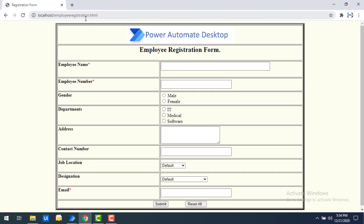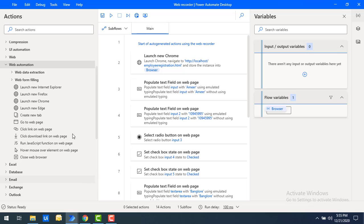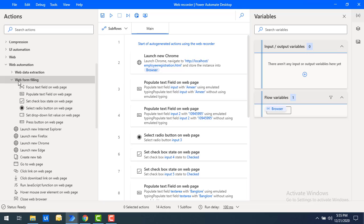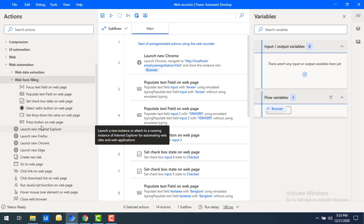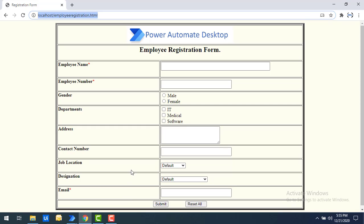The URL is HTTP localhost slash employee registration dot HTML. In our previous tutorials, we extracted data and did web form filling using individual actions — we filled data into this web application using those actions. But right now, I'm going to fill this data using the Web Recorder with simple steps.